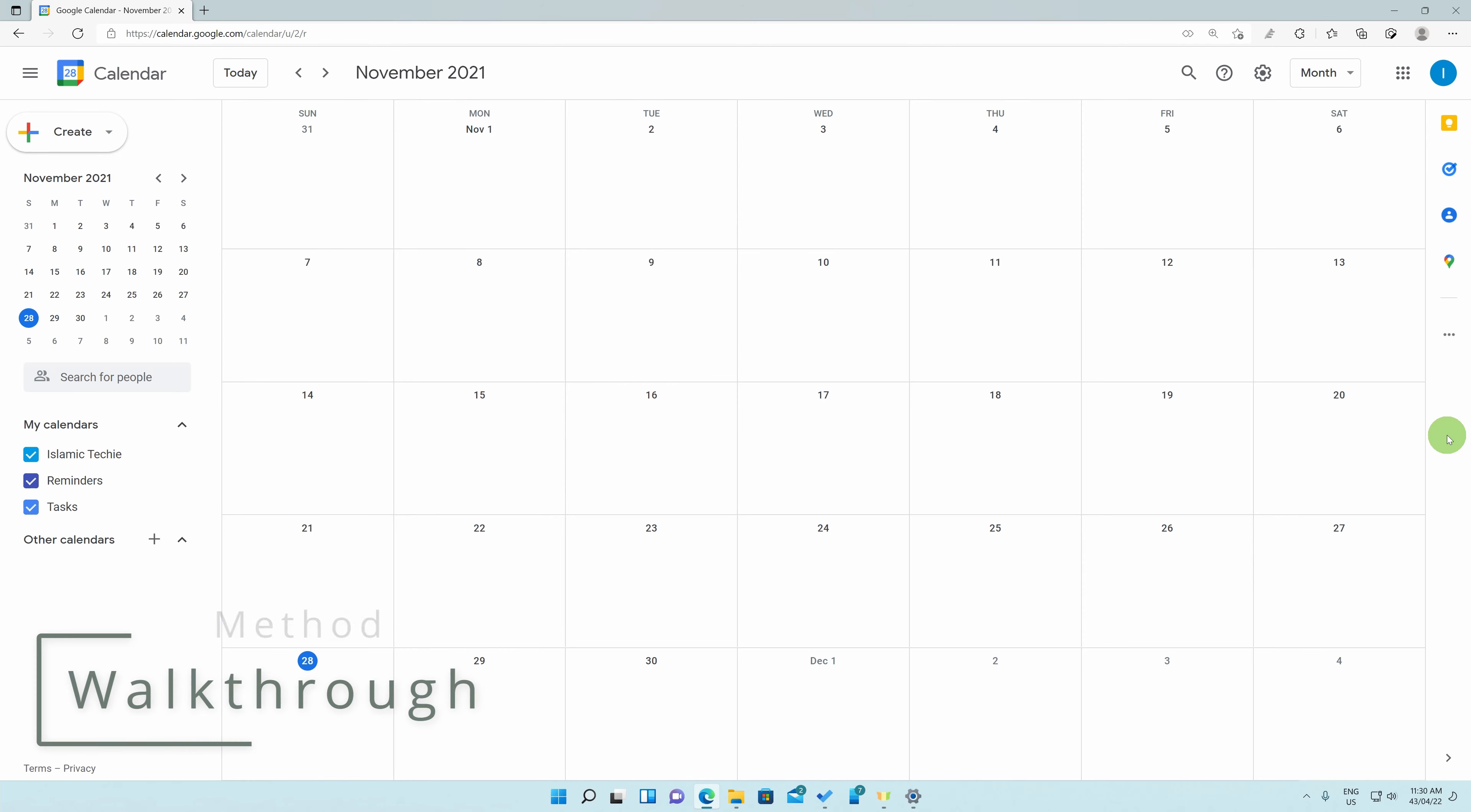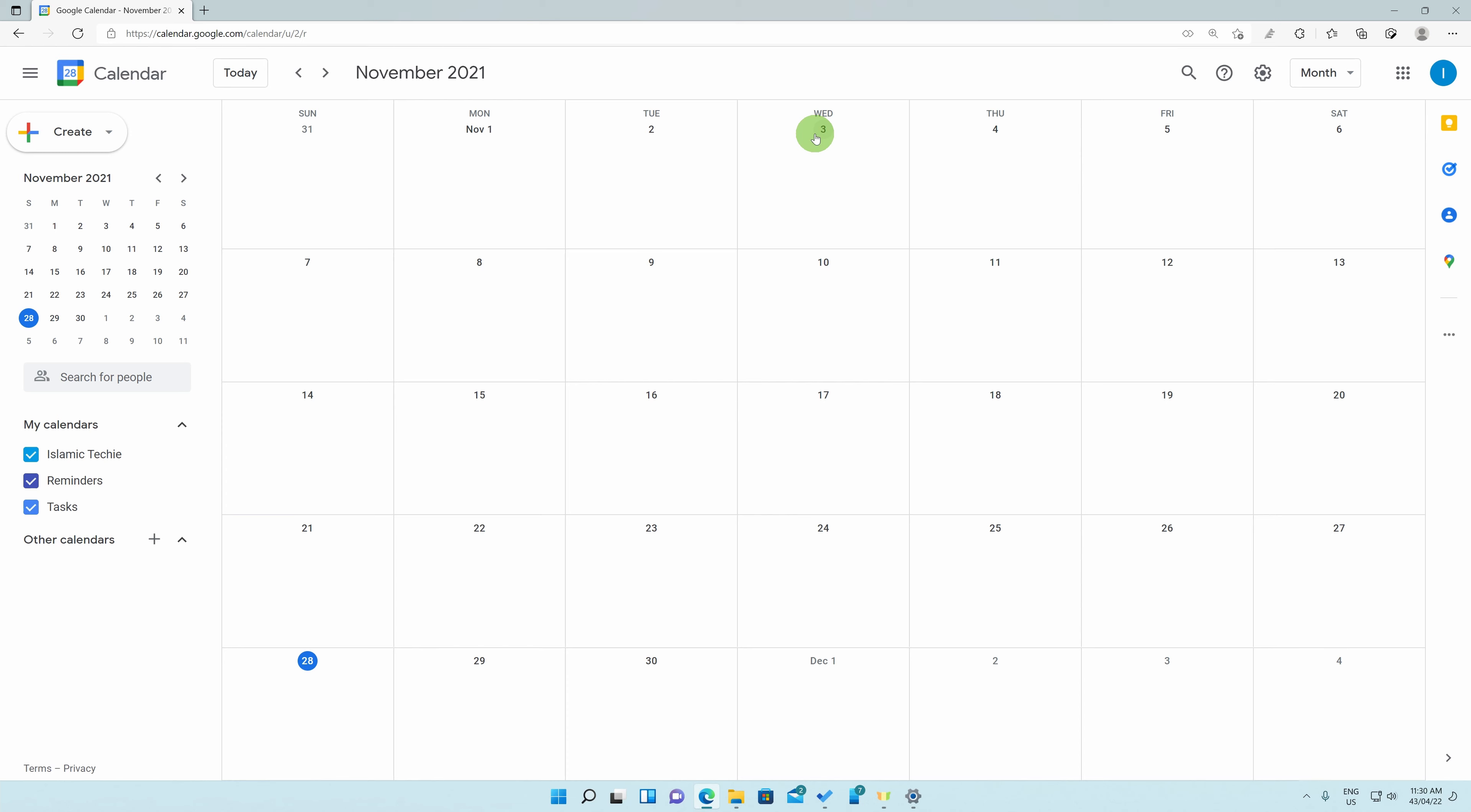To begin, launch the Google Calendar website and you will be met with something similar to what is being shown over here. By default, Google Calendar shows the Gregorian dates as we can see here, but we can also add Hijri dates to show up right next to them.